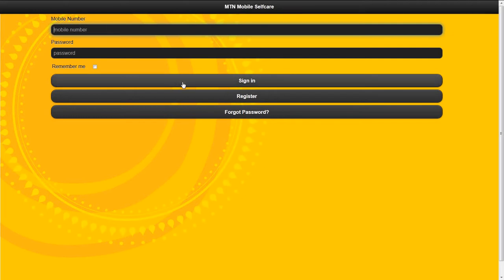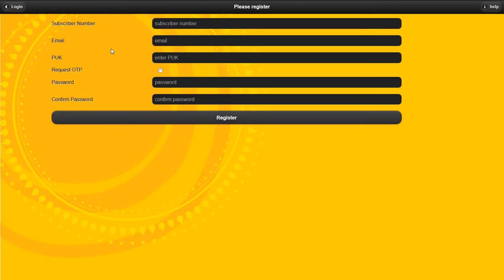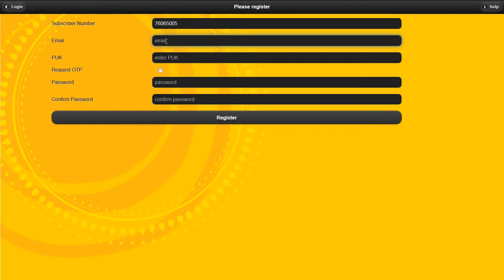To register, you use your mobile subscriber number. Optionally, you can give us your email.